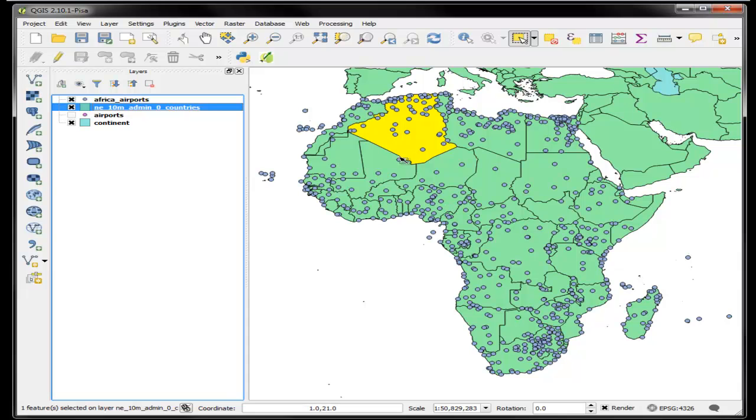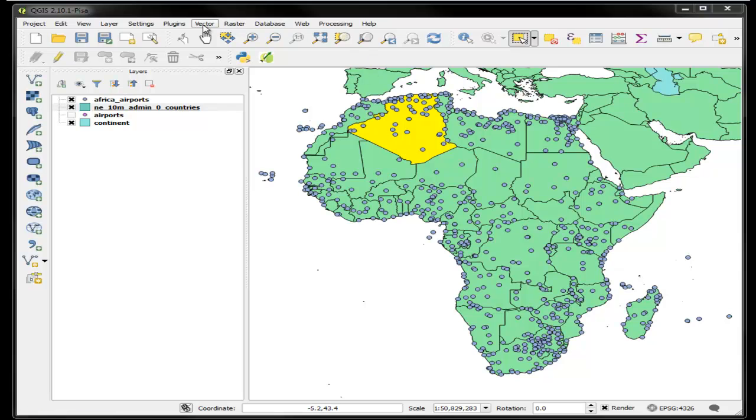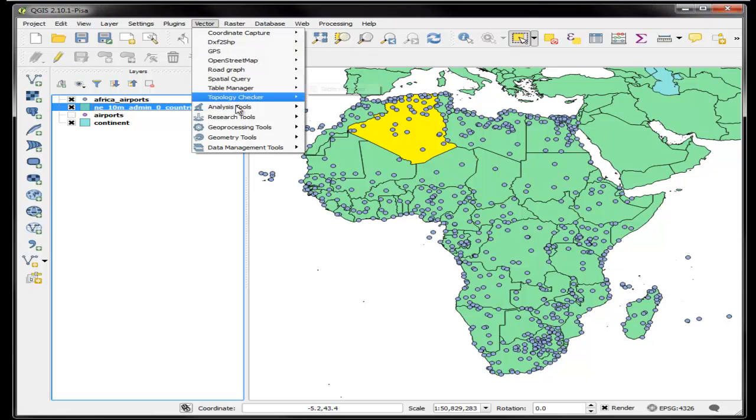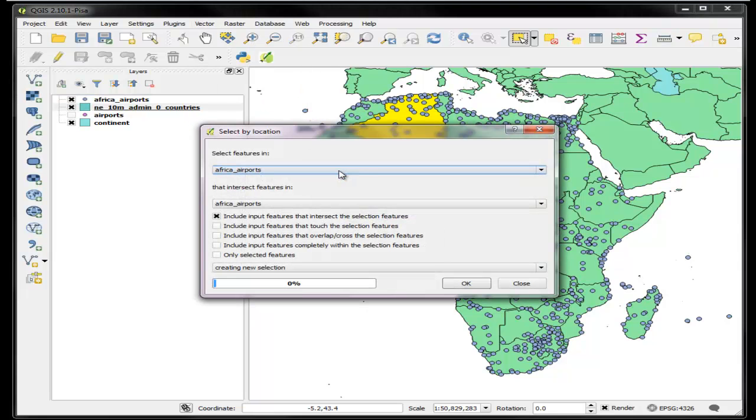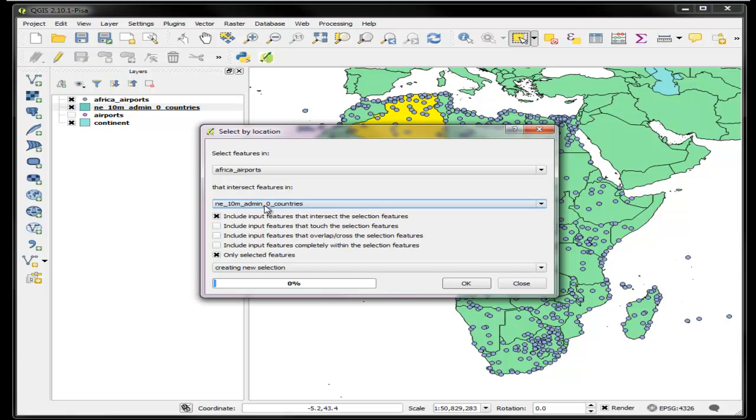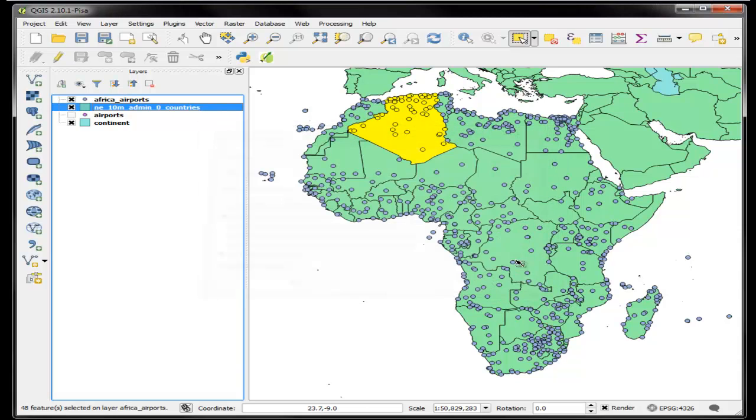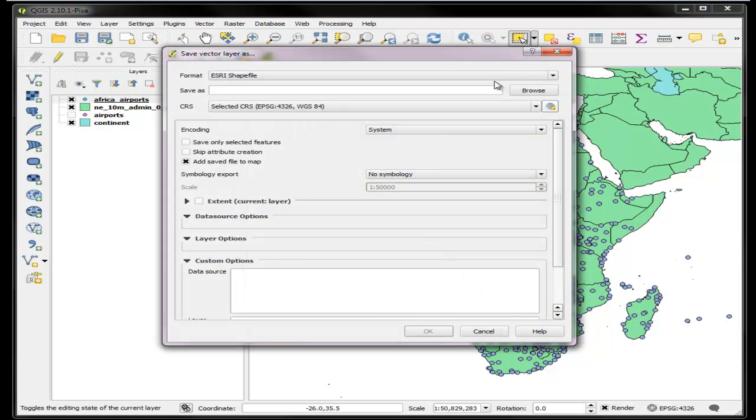So I found Algeria, that's kind of cool. Now I have this selection which I can then edit if I'd like, or I could now do another sub-selection. For example, I can do vector, research, select by location. I can say find African airports that fall within the natural earth countries, but only for the selection. So now I have just airports here. I can then do the same thing again and save it as a file called Algeria airports, only the selected features.